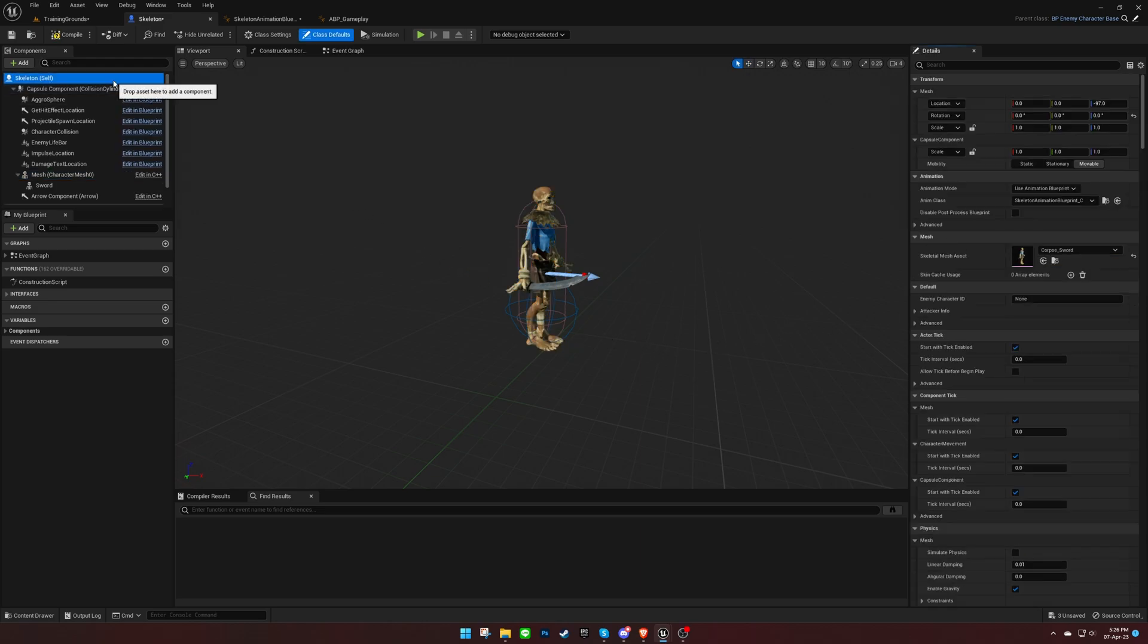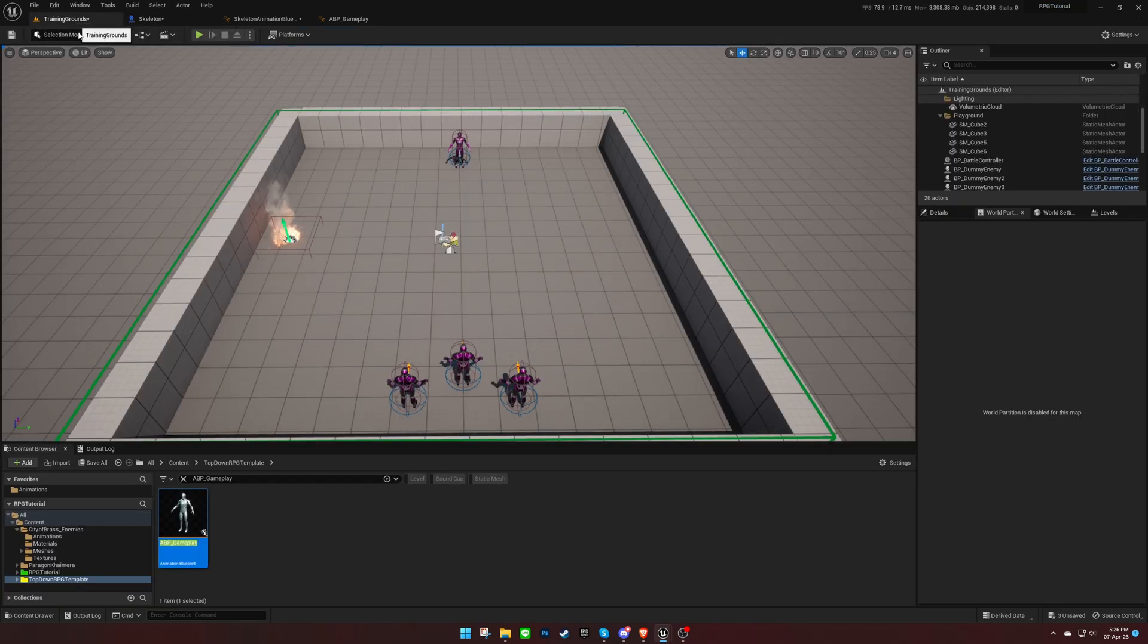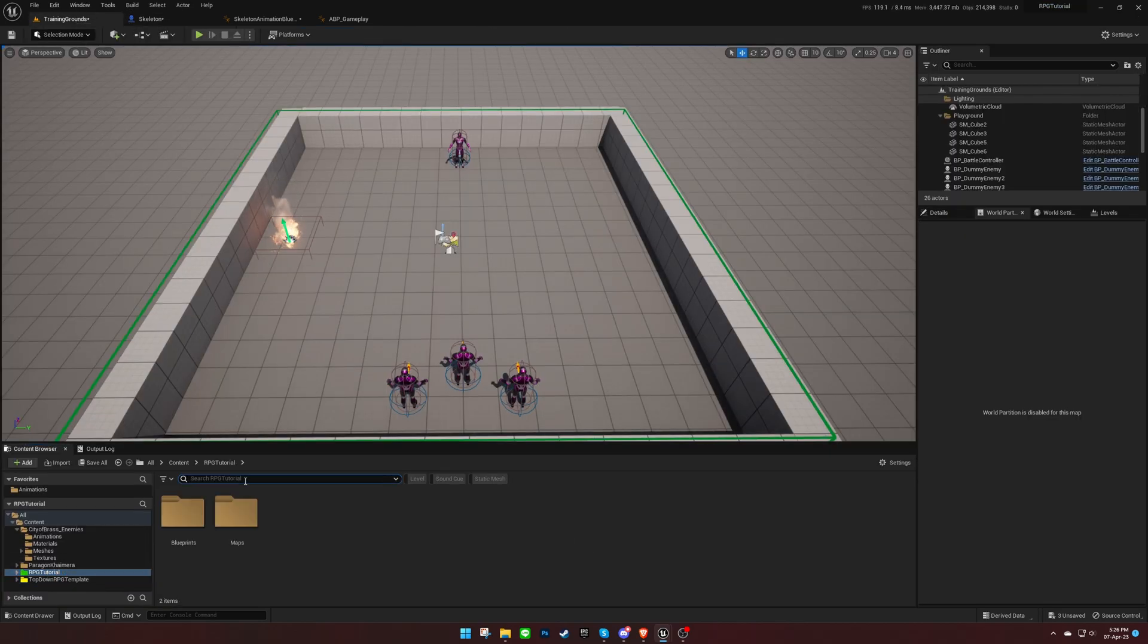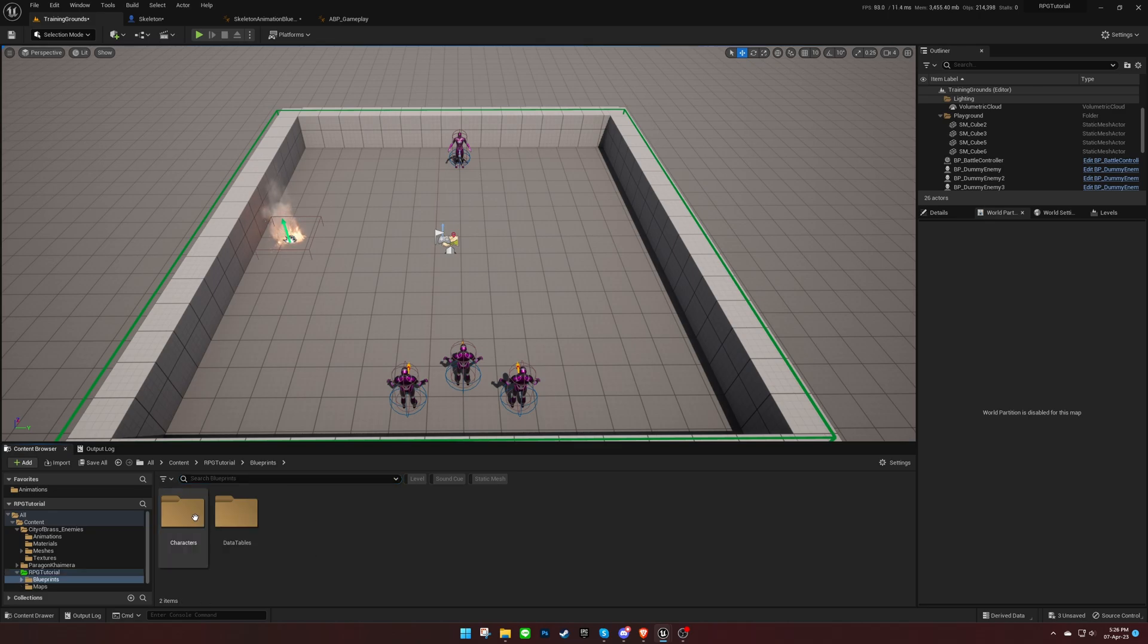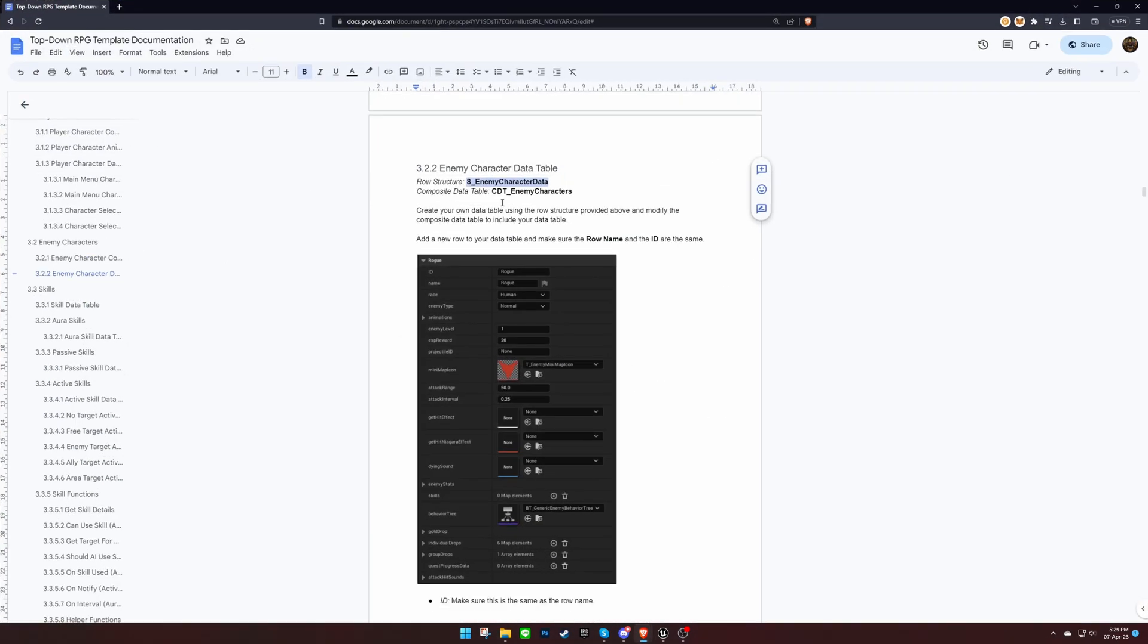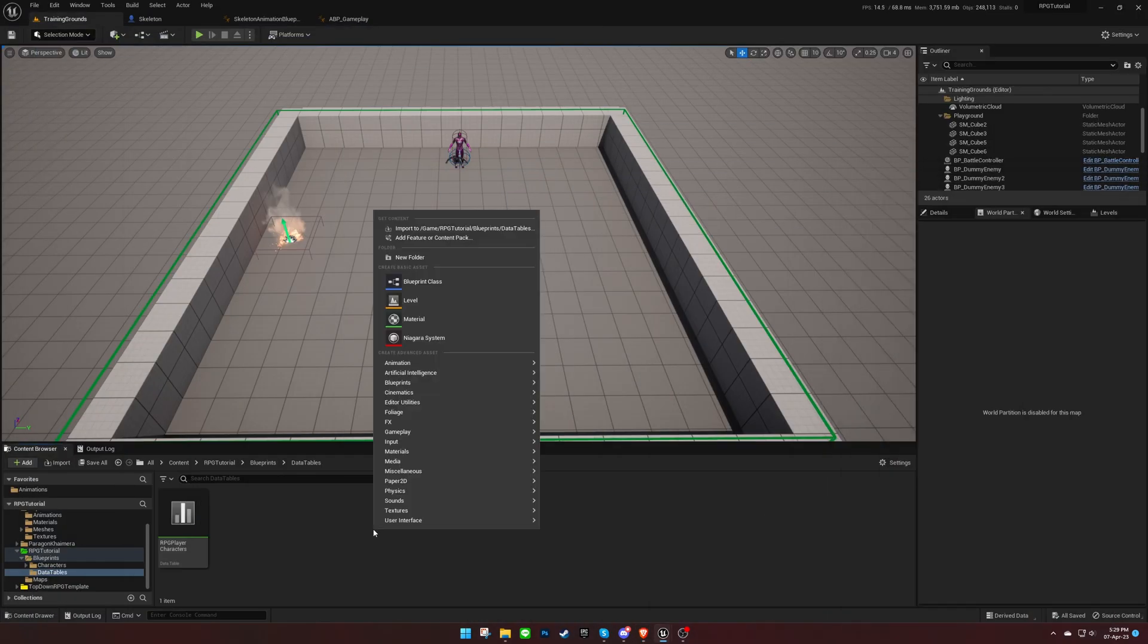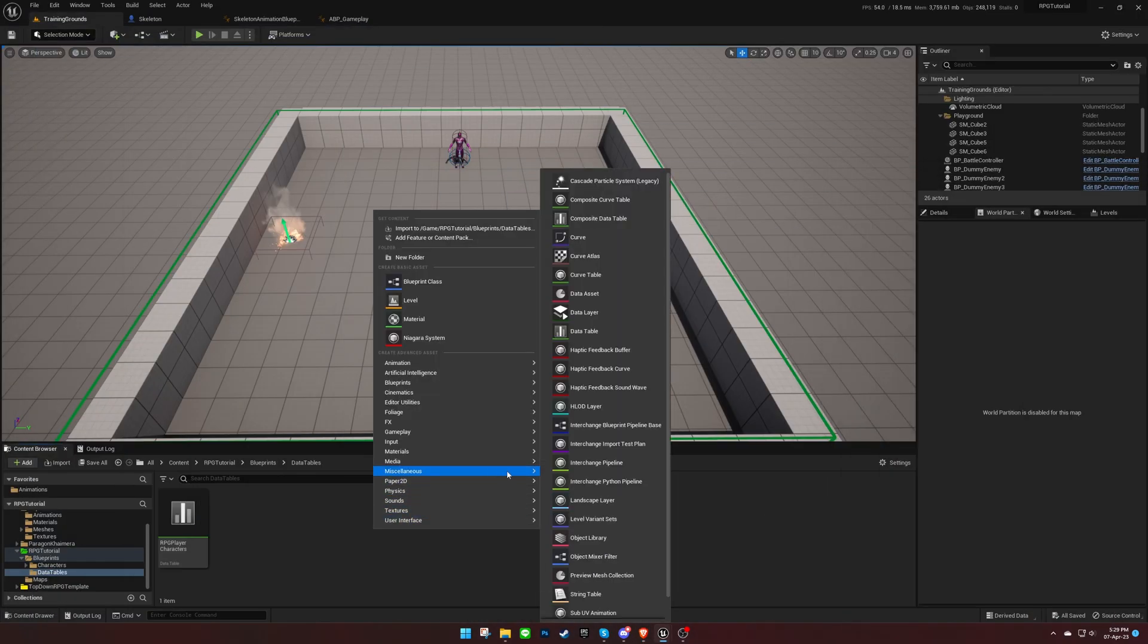Now we need to set the ID of the enemy character, but we haven't created the data table yet. So let's do that first. Use the structure provided in the documentation to create your own data table for the enemy characters.